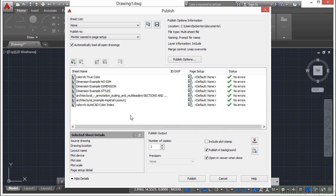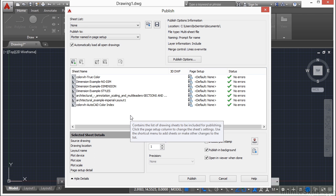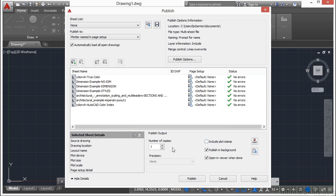If I need to print more than one set of these drawings, more than one copy, I can come down here, I can tell it one, two, three, however many I want to print out, which is fantastic. And it will automatically collate these for you.